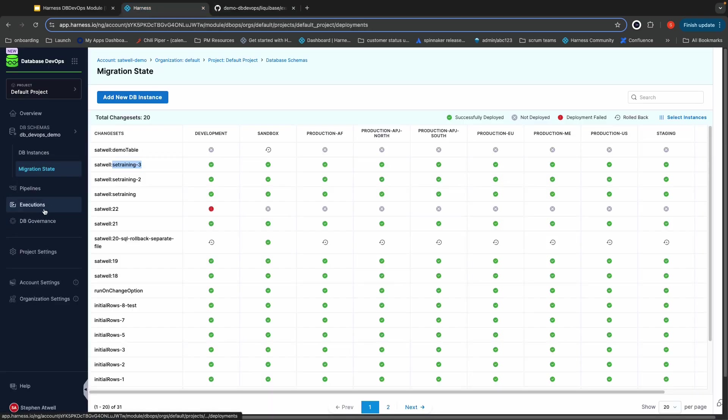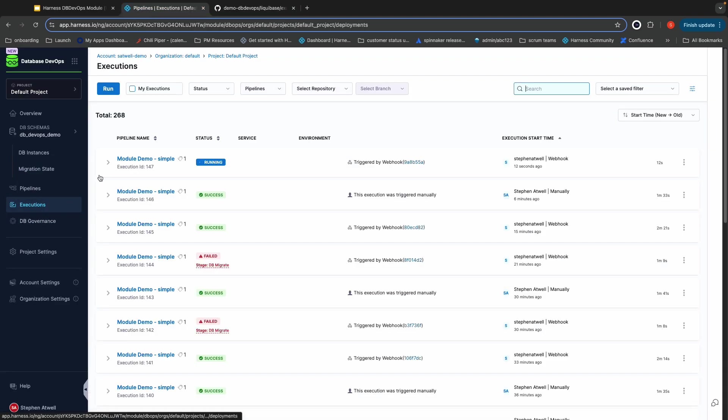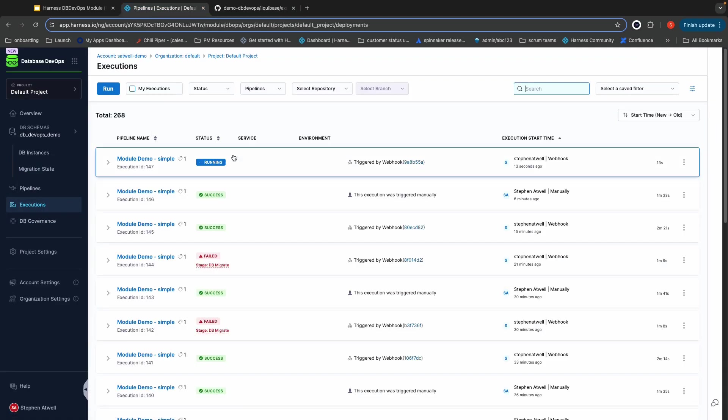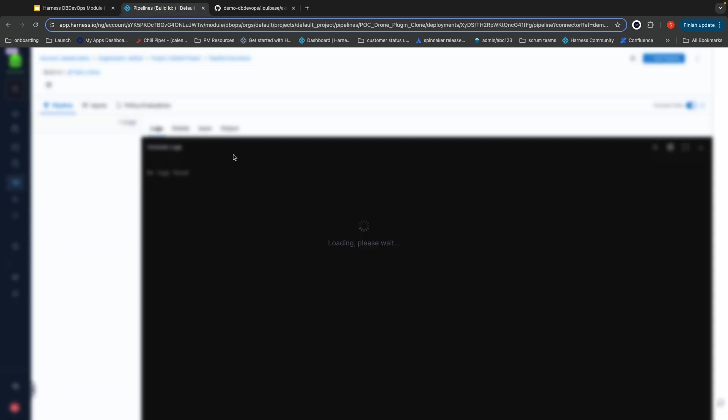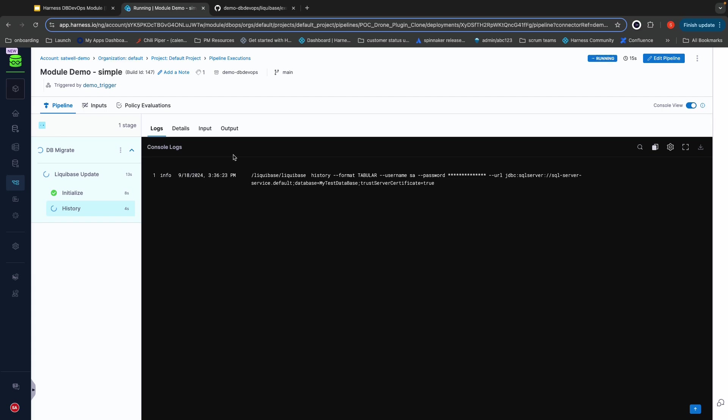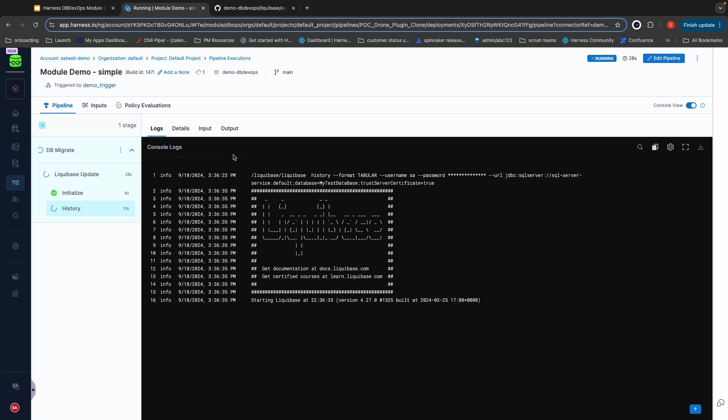When I come back over into Harness, you'll notice that a new pipeline has started running. This pipeline is going to go ahead and run the entire process of updating my sandbox environment with that change. It's going to start by grabbing a snapshot of the current state of the database so that we can refer back to it and have it stored for easy audit purposes.